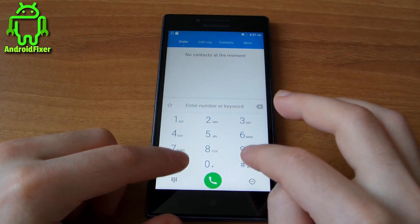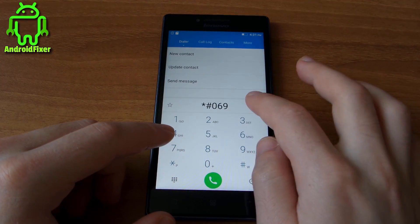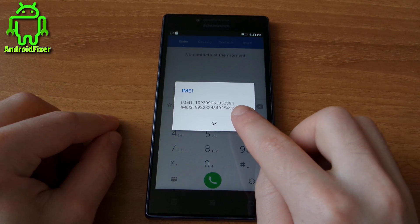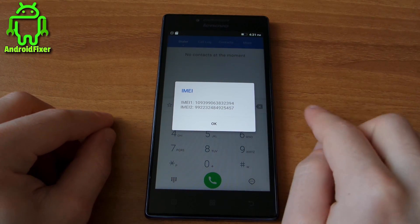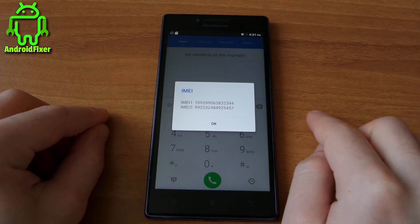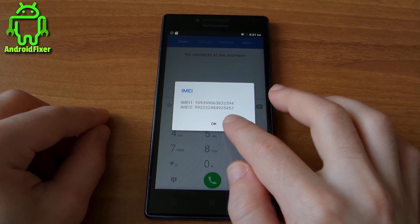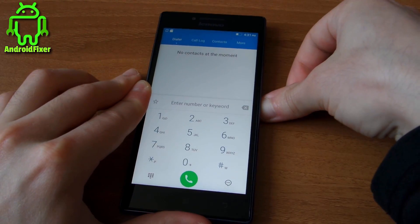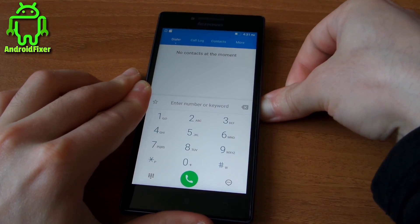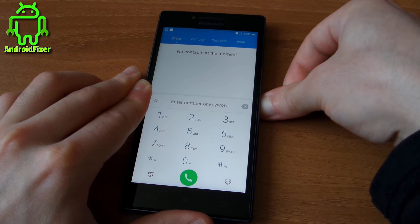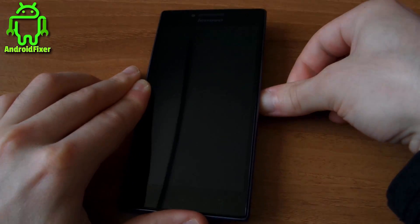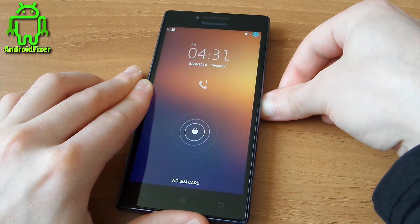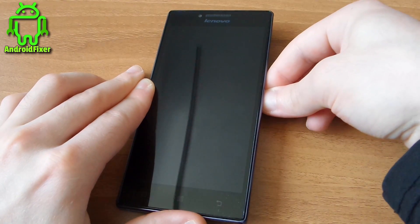Let's restart the device. First, let's note the original IMEI numbers. As you can see, after the restart it will apply the newly generated IMEI numbers.